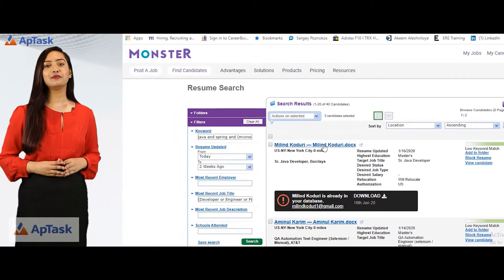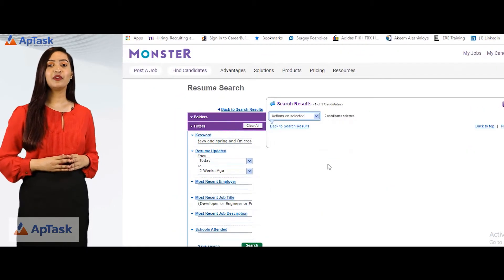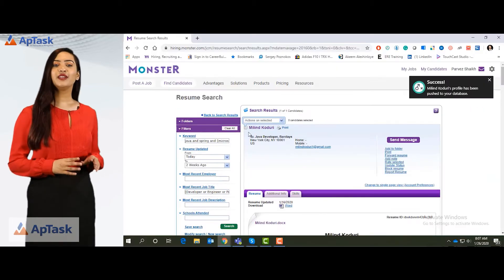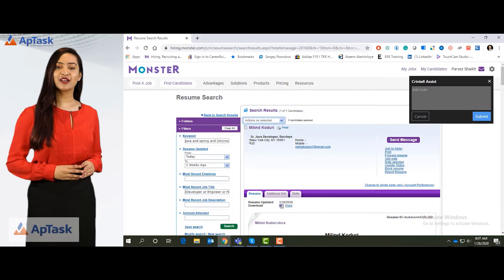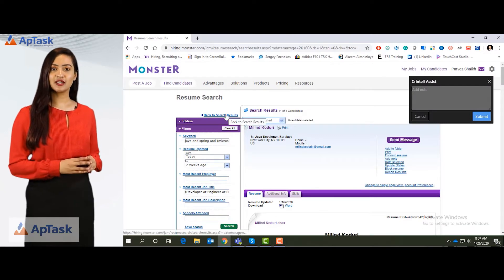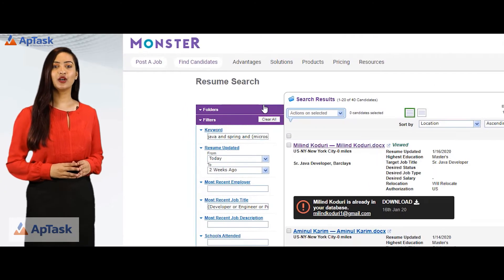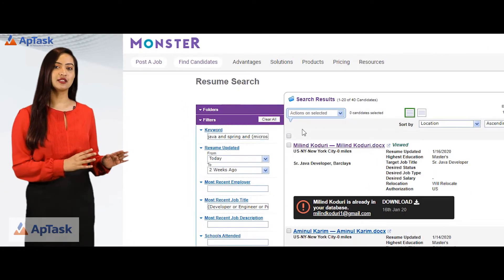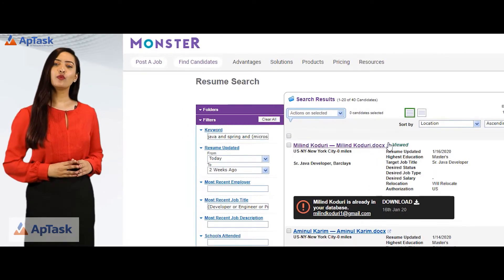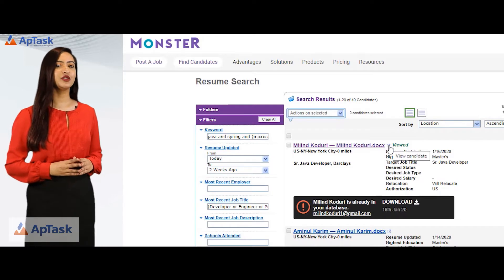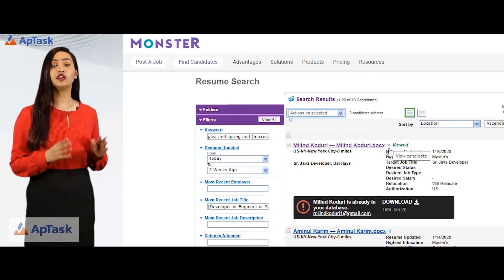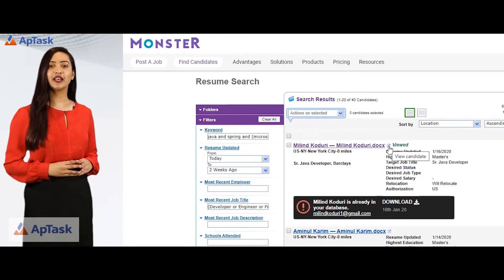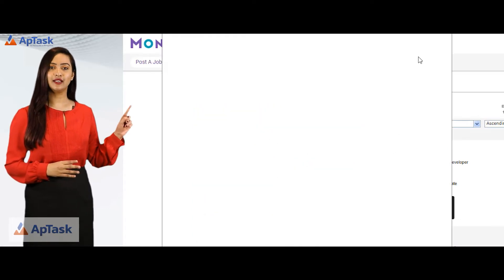If you click on the name, the resume will open in the same tab. When you have to go back to the search results, click on back to search results. But if I want this resume to be opened in a new window, I have to click on this icon.